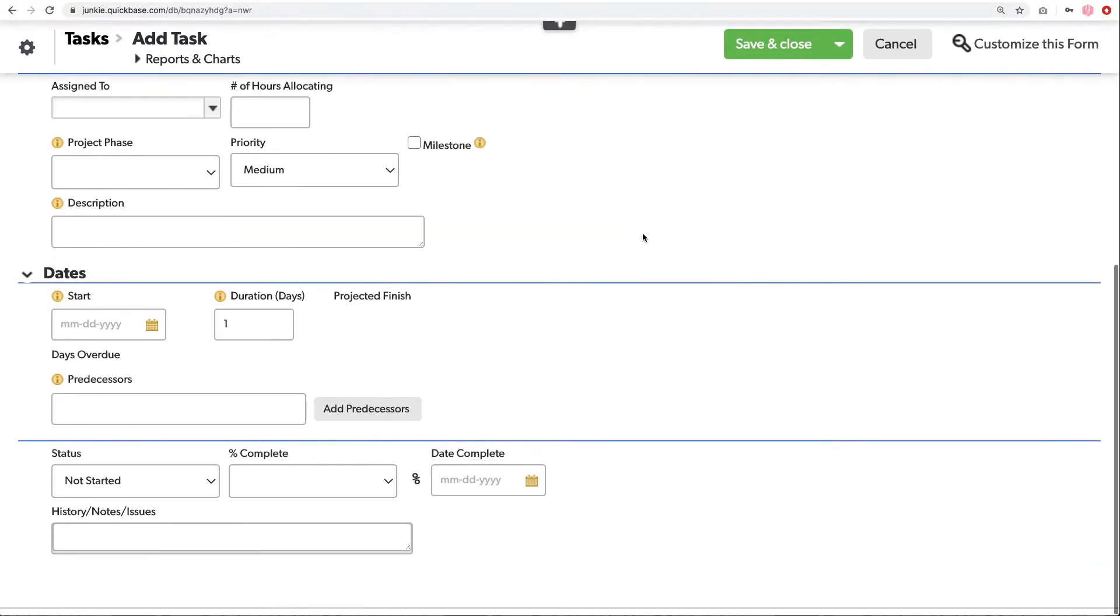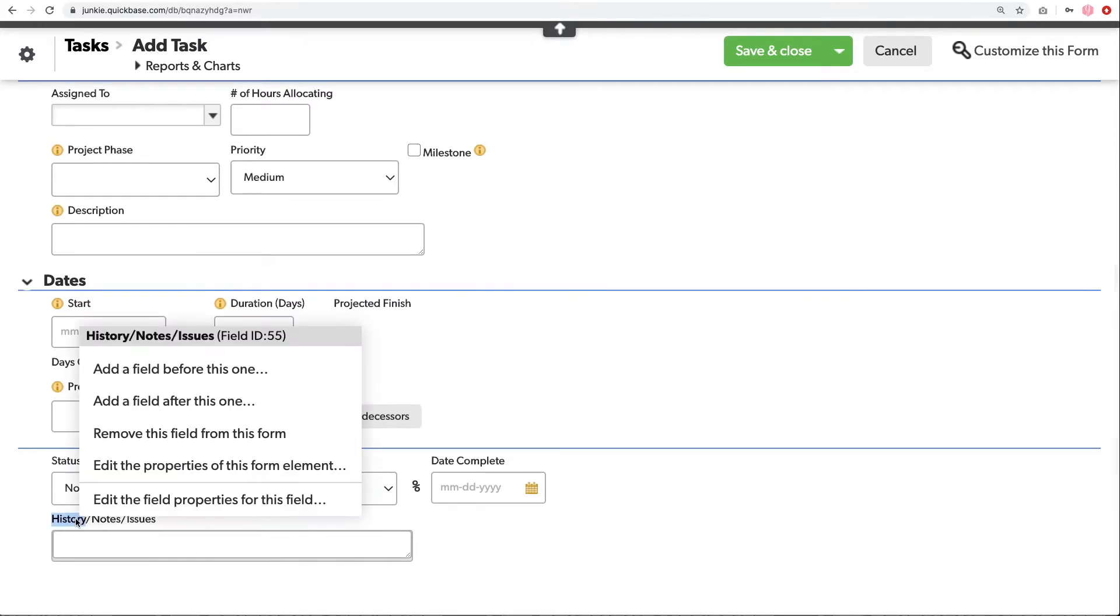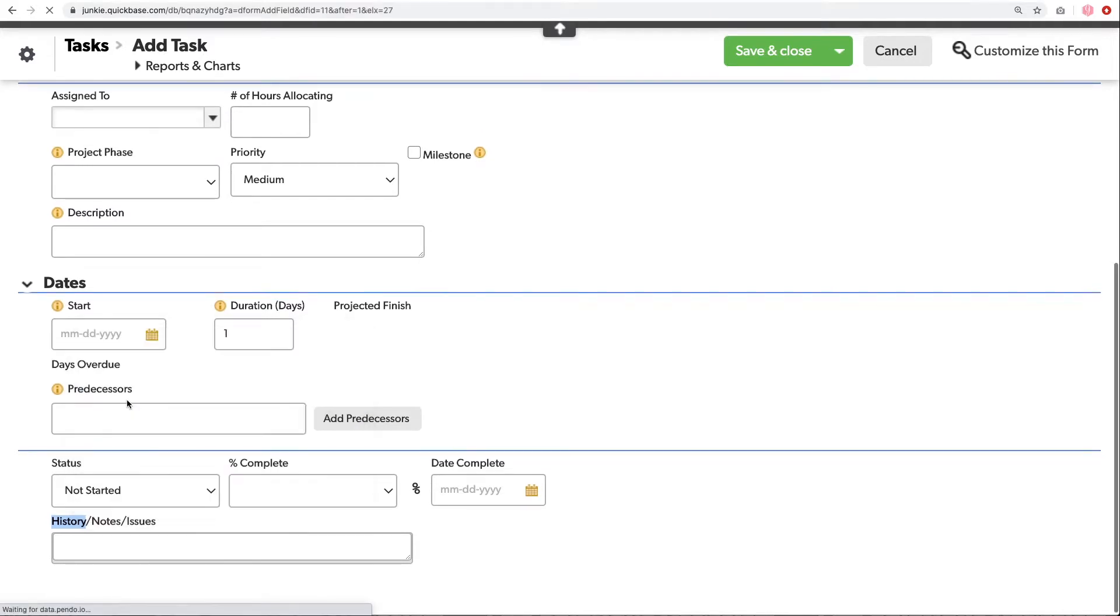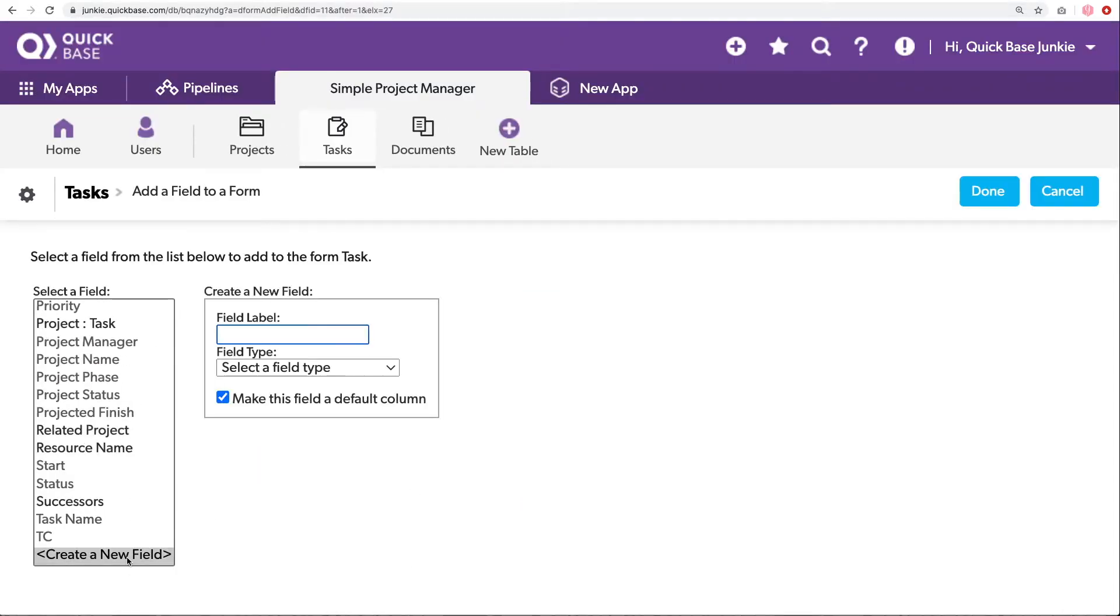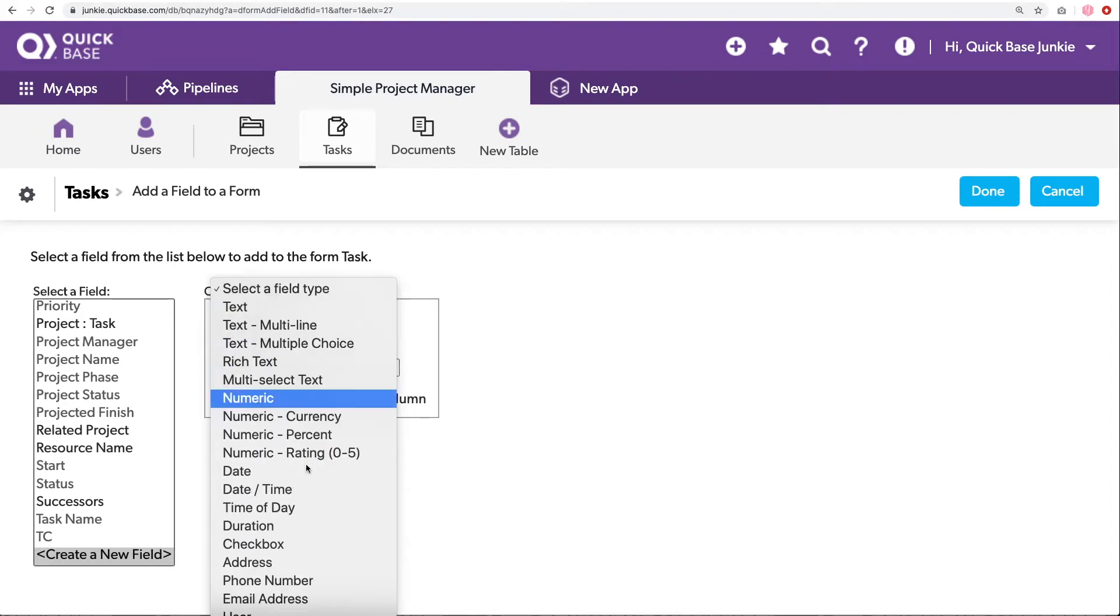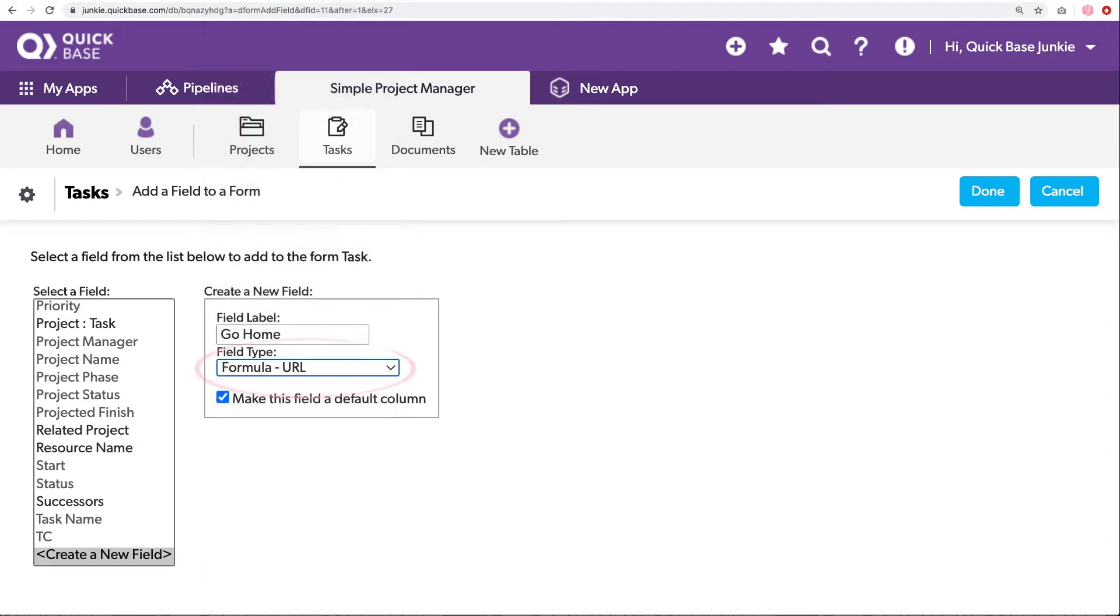I'm going to start by choosing where I want my action button to live. I think I'm going to put it at the very end of the form. So that way when they're done, the button is there. So I'll right-click, and I can easily add a field after this one. I'll choose create a new field, and I'll call this go. The field type is going to be a formula URL. This lets us create that URL using a formula. Just uncheck this and click done.